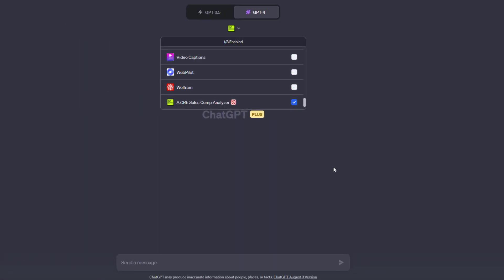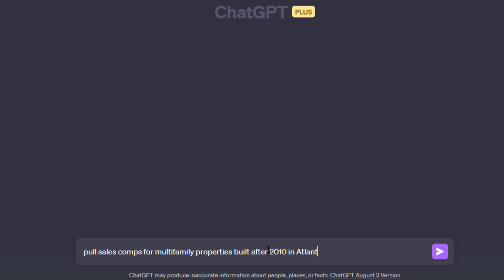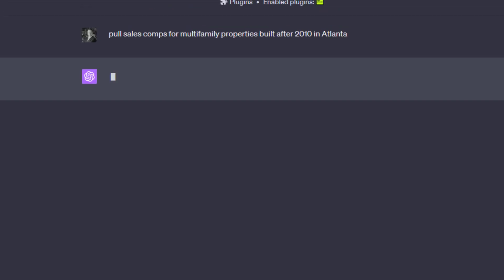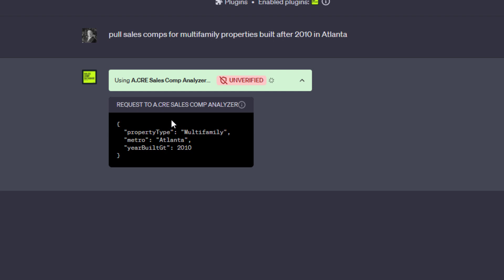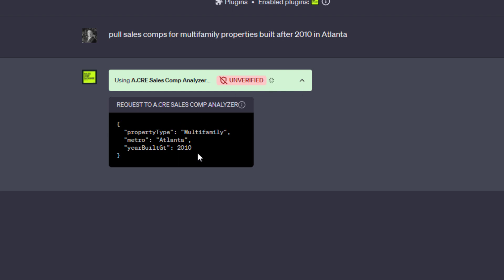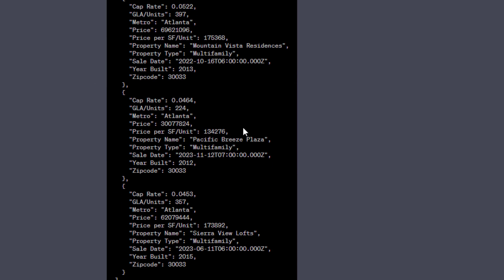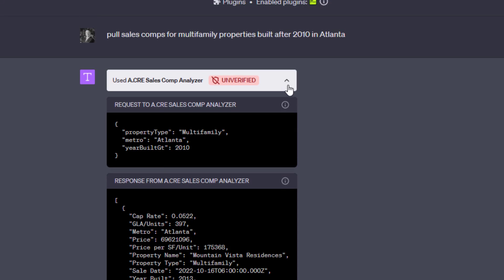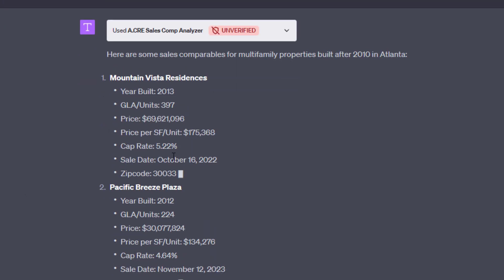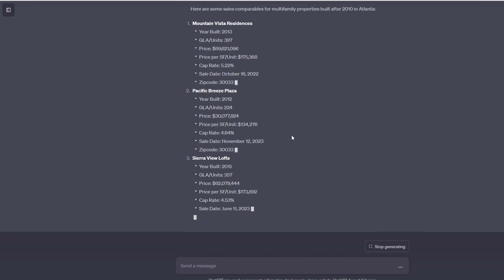We want to make sure that it's checked, and we're going to test it. Pull sales comps for multifamily properties built after 2010 in Atlanta. We're going to pull some multifamily sale comps built after 2010 in Atlanta. We're going to confirm that this is working properly. You can check the query by opening this up. You'll see it queries property type multifamily metro Atlanta year built after or greater than 2010, and it pulls and finds three properties, and then it outputs data around those properties. So our plugin is now working properly. Congratulations.